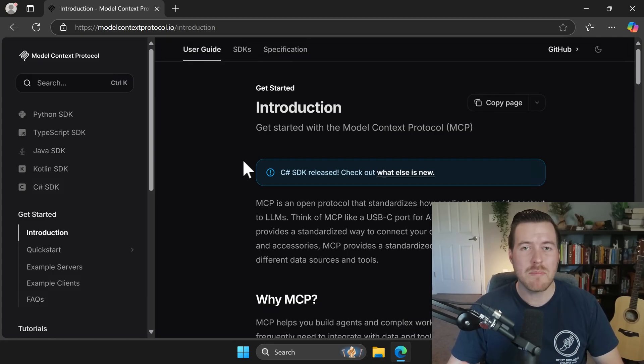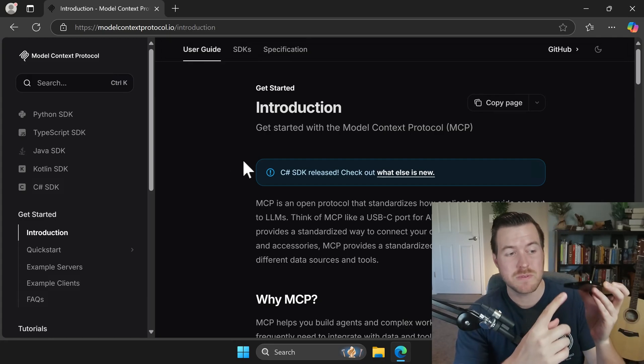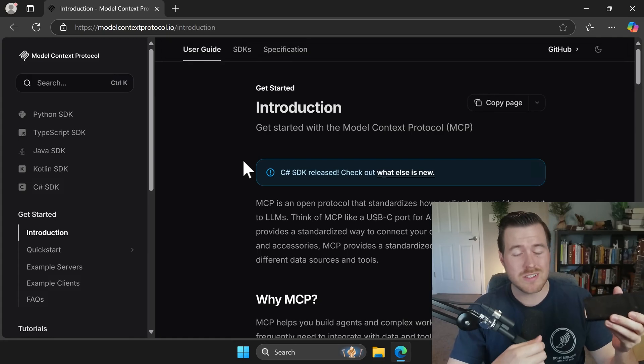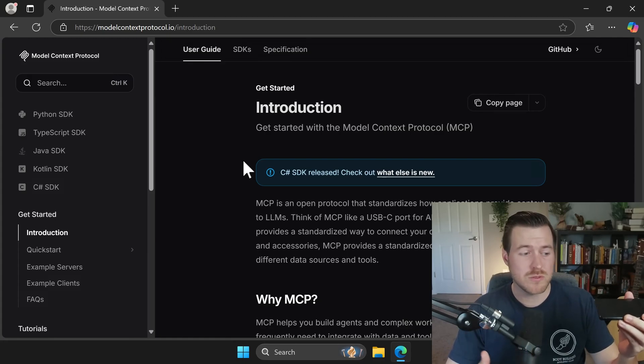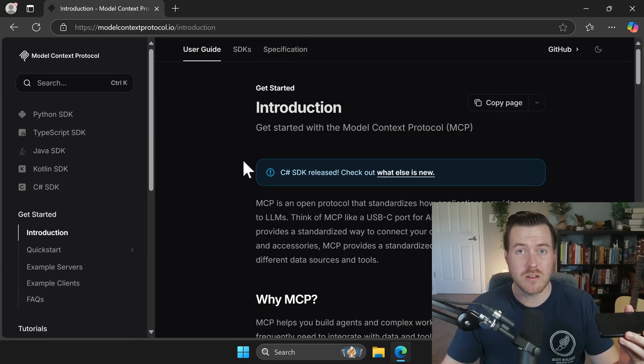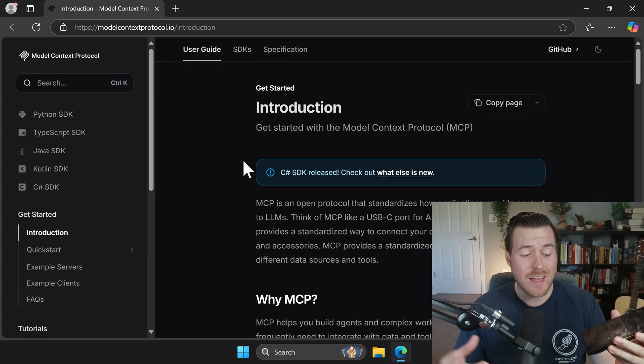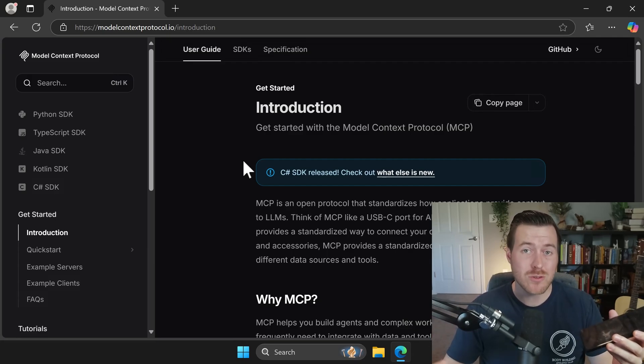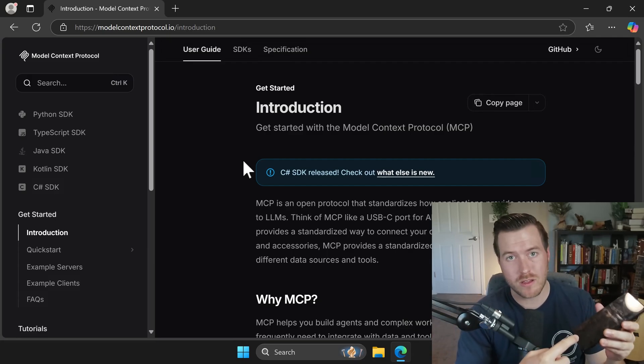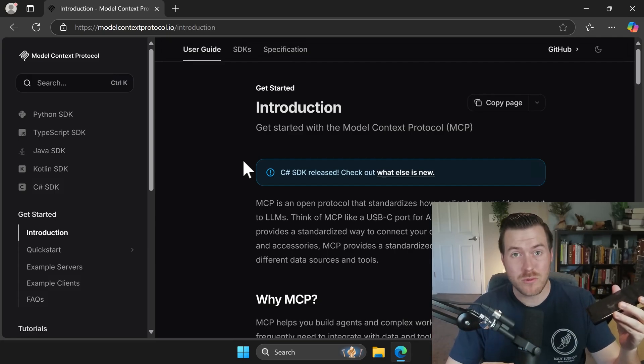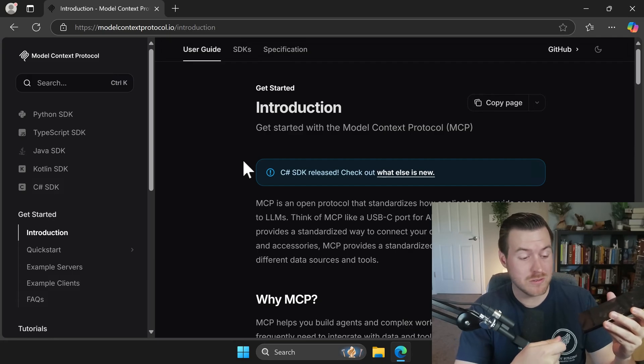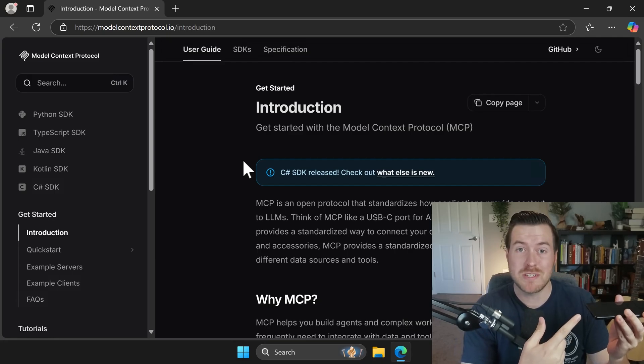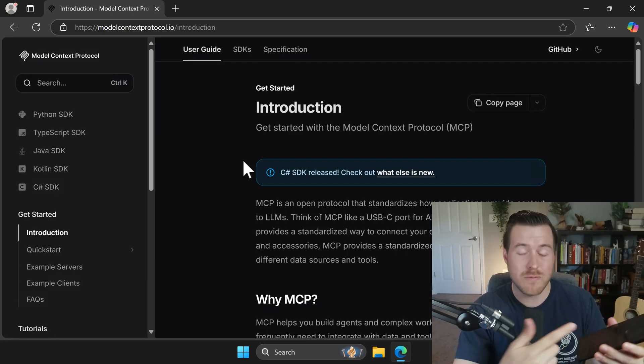Without getting too technical, you can imagine an MCP like a USB-C port on your phone. We can plug in things like headphones or maybe a charging brick to plug into the wall so we can charge our battery. And the headphones and the charger, those are acting like tools that can manipulate things directly on our phone. We just have to connect them through a universal standardized port, which is the USB-C port or the MCP.